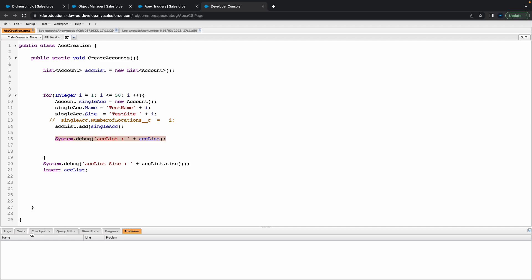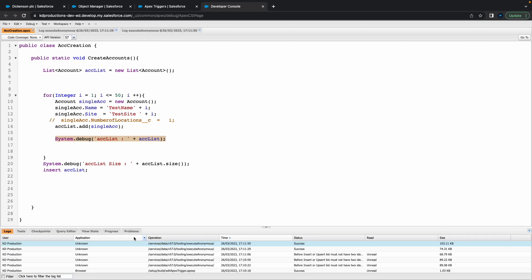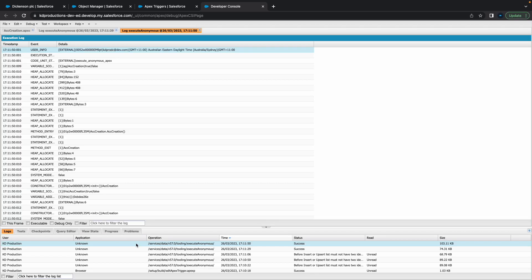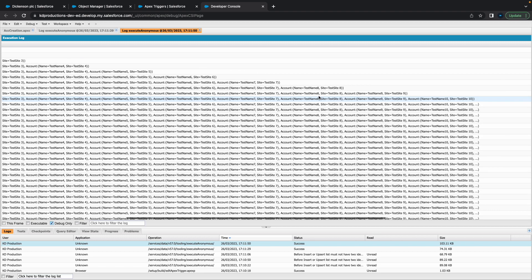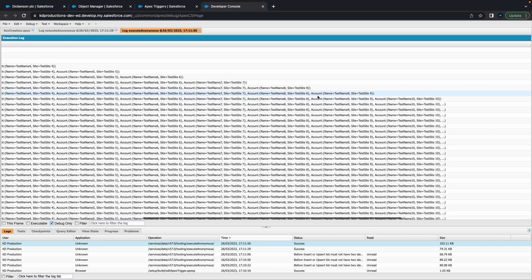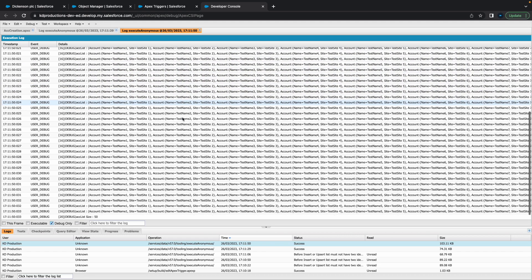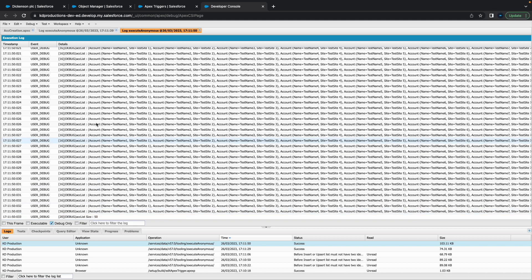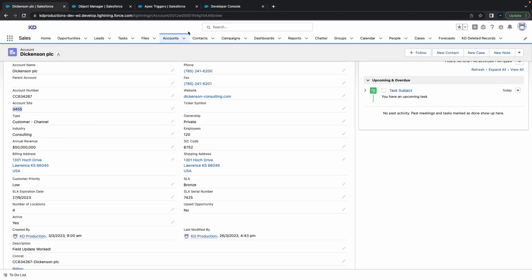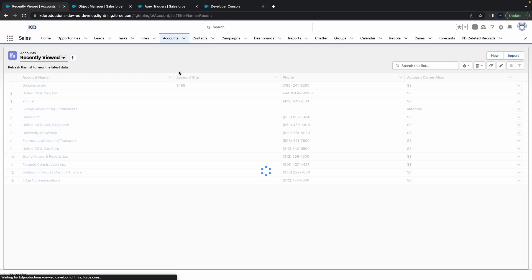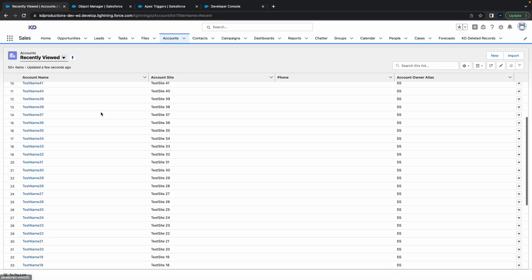As you can see, let's go to our logs for the latest one. Open up debug, and cool, looks like it created all of these accounts. It's pretty cool. At the bottom we've got ACC list size equals 50, so we should have a hundred in there now, probably a few duplicates as well.